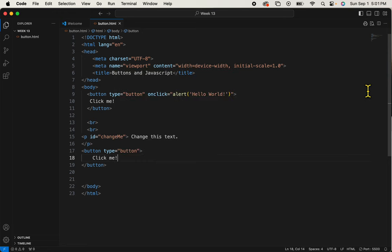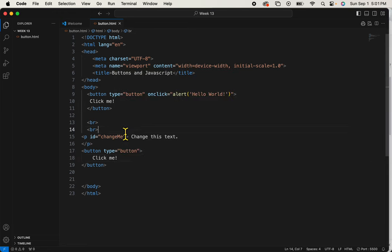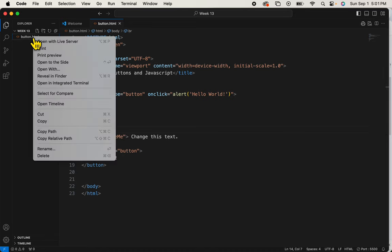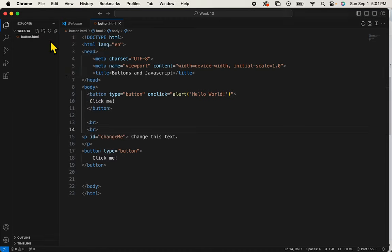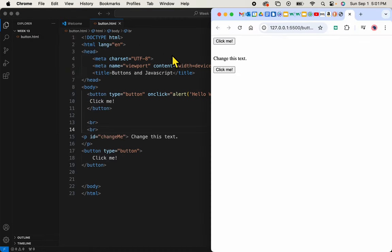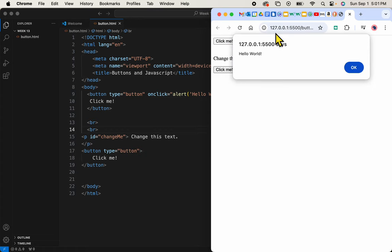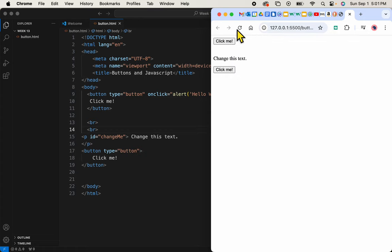Saved. So now we have what we need. Let's take a look at it live. We've got this click me that brings an alert, hello world. And we've got this click me, but it's not doing anything yet.